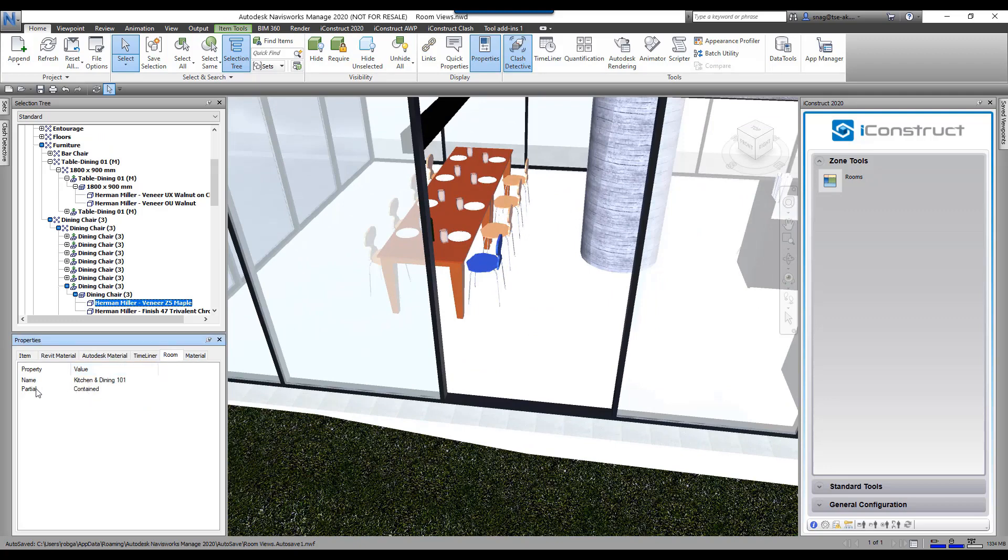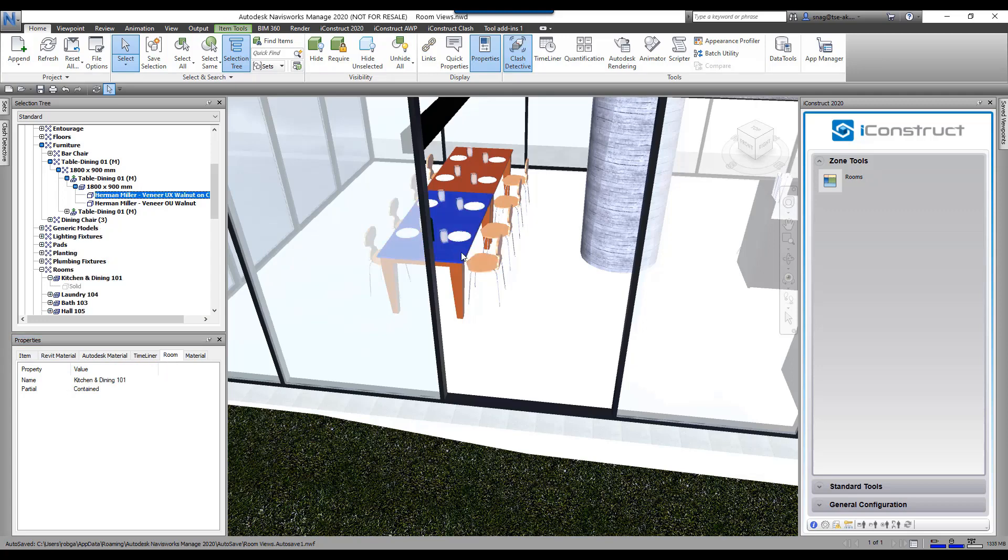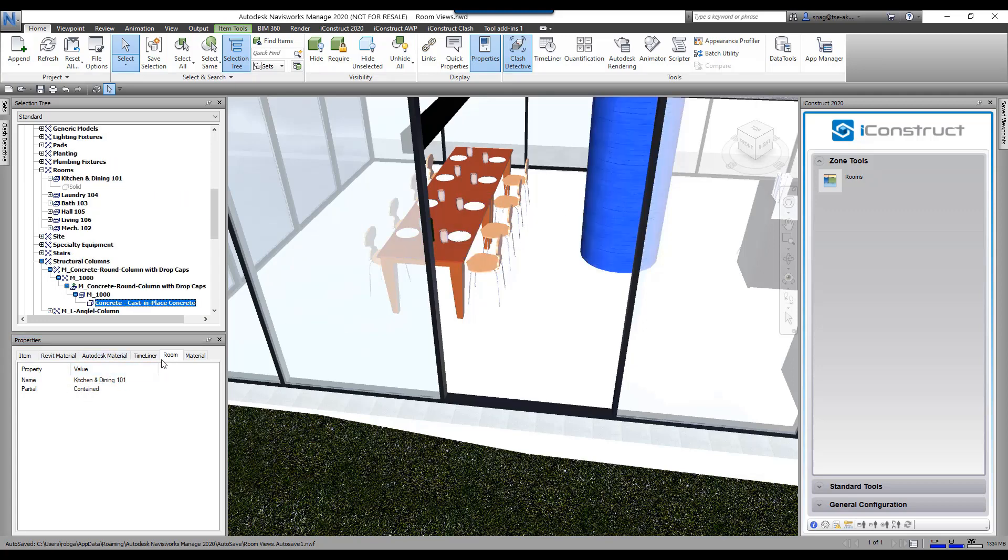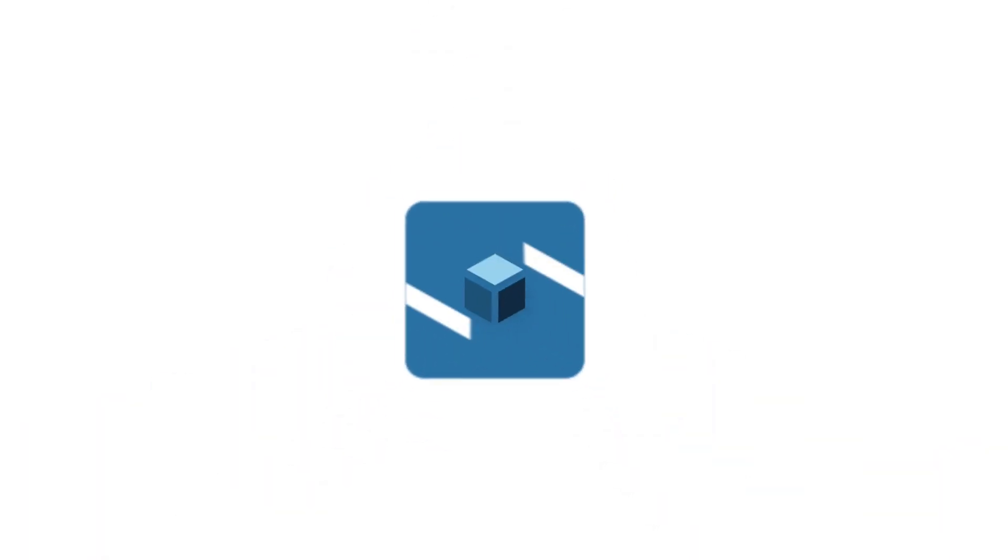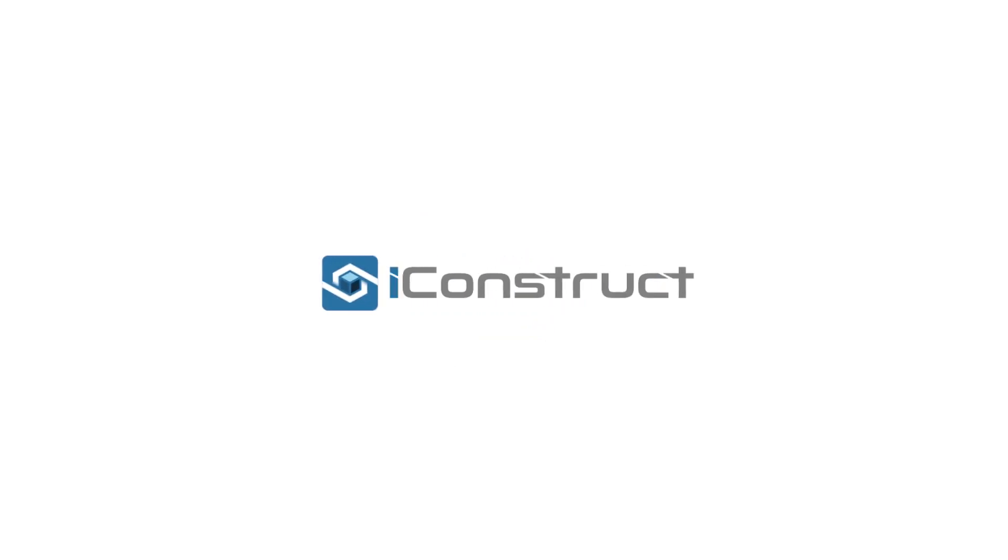If I grab the table, the same thing—kitchen and dining. I grab this pillar here—kitchen and dining. That's it.